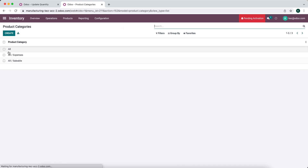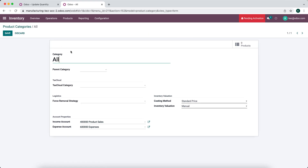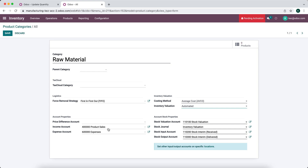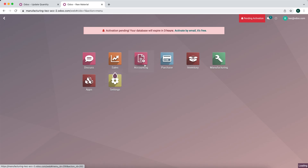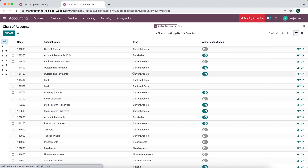We're going to go into our inventory app and go to our product categories. For simplicity, we're going to delete these existing categories. We have our 'All' product category and I'm going to change this to 'Raw Material'. We'll set this to FIFO removal strategy, average cost valuation, and automated inventory valuation. We'll set the cost of revenue account and change our stock valuation name to 'Raw Material'.